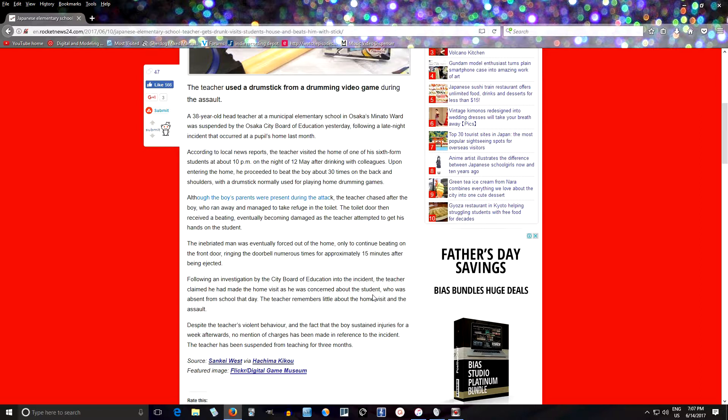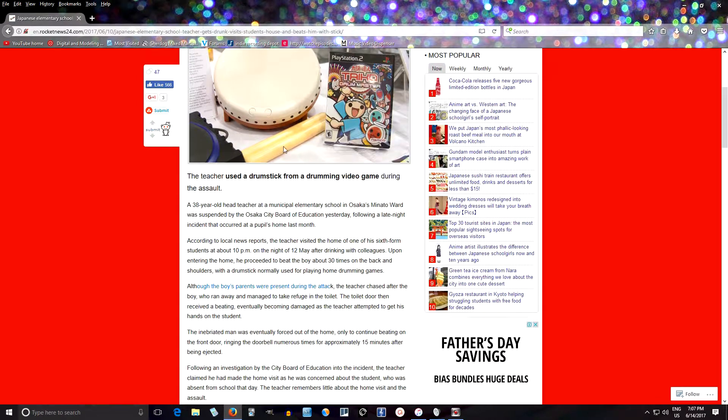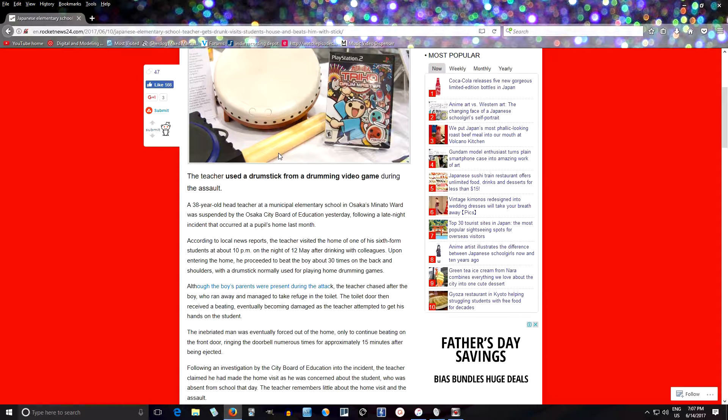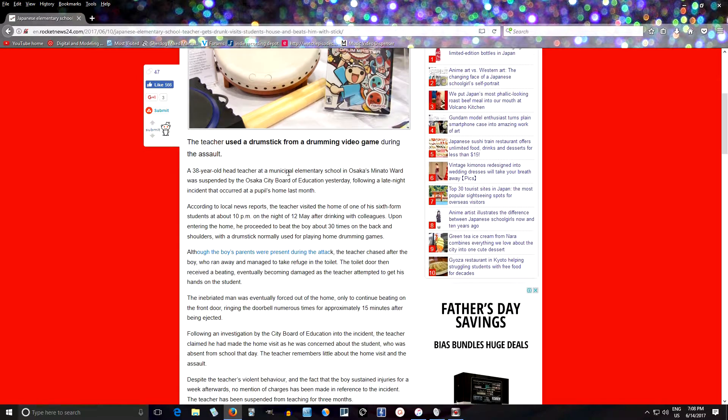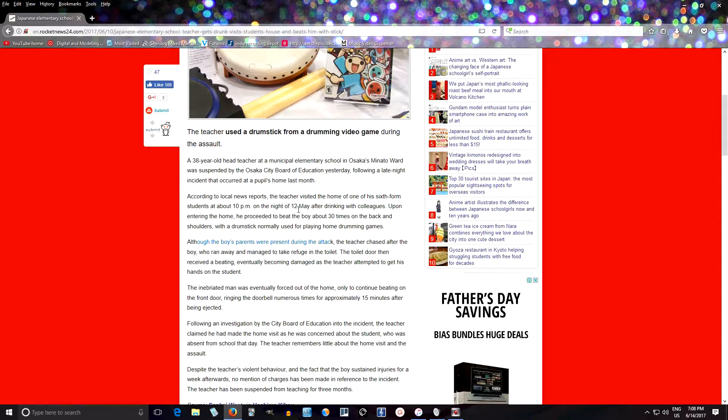Anyways, you can read this yourself. I think three months suspension is a little bit light. The teacher says he didn't know what happened. It says here the boy actually sustained injuries for a week afterwards, but I don't know how serious that is. Those drumsticks, they're somewhat hard, but they're kind of a soft plastic, not a soft wood. They shouldn't have caused too much trouble, I think.